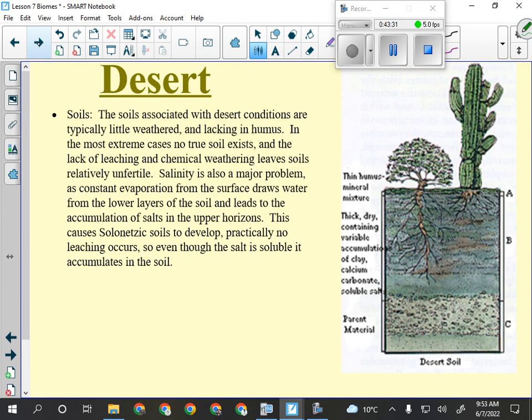Soils in the desert: the parent material is heavily eroded, the B horizon is basically right at the surface because there's almost no topsoil. Any organic material that could build up topsoil dries out and blows away. The soil also tends to be salty because when any rainwater evaporates, it leaves minerals on the surface.